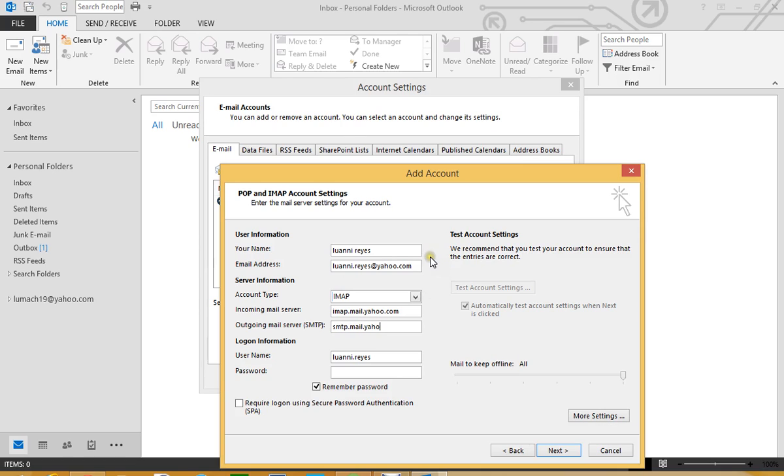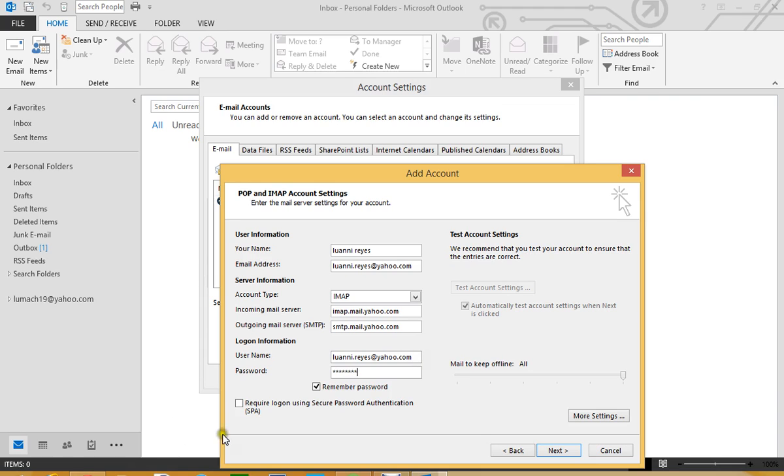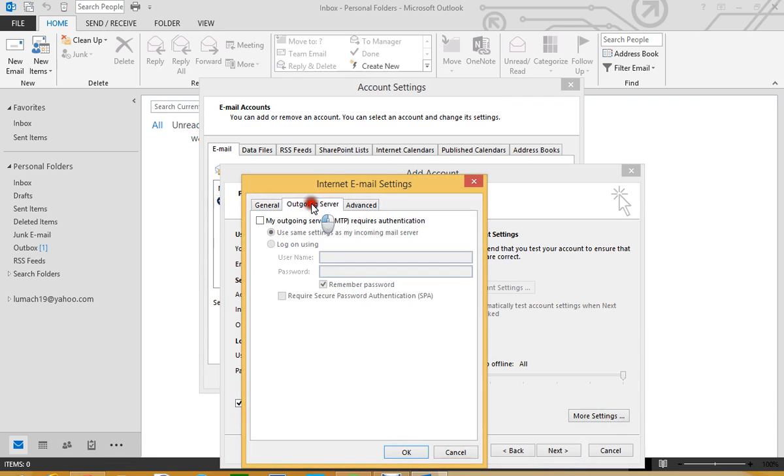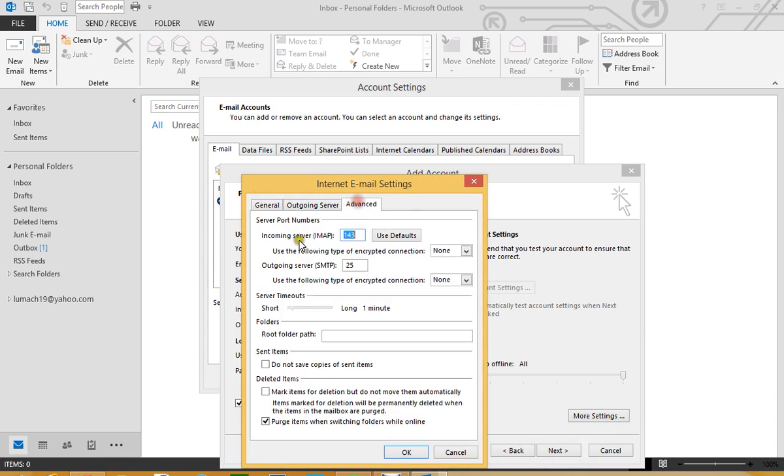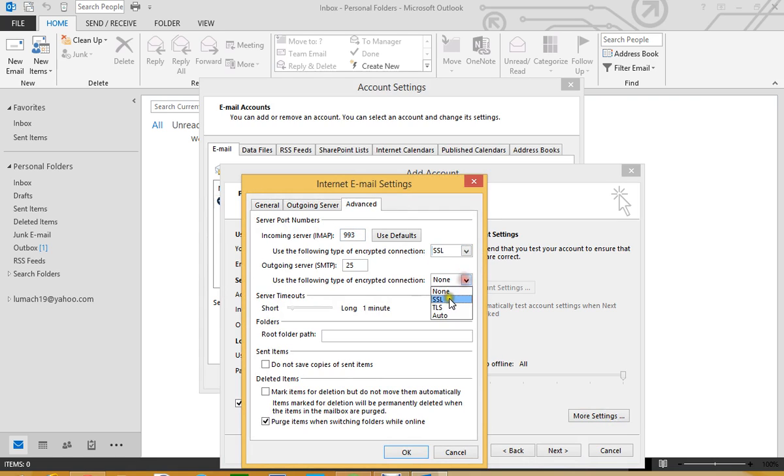We already know the IMAP configuration for Yahoo which is imap.mail.yahoo.com and smtp.mail.yahoo.com so we type our login information here. Make sure we click here, More Settings, we do pretty much the same steps, Secure Socket Layer, this one, make sure to change the 465.